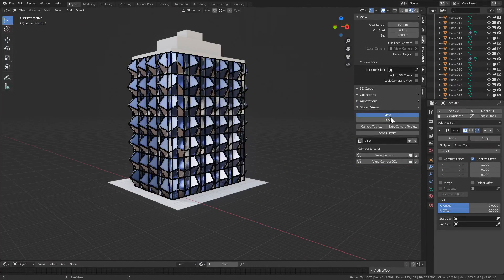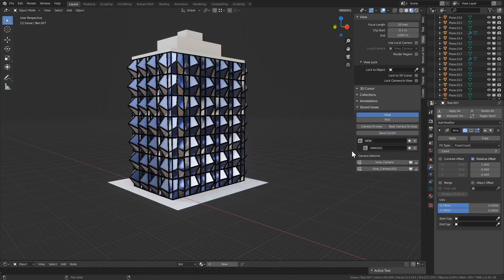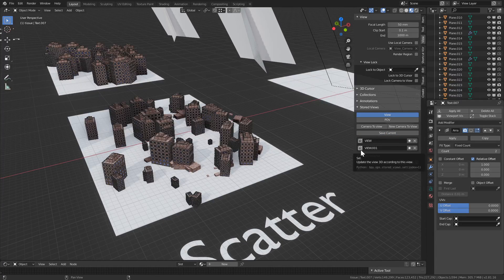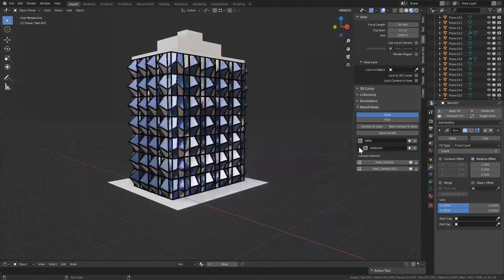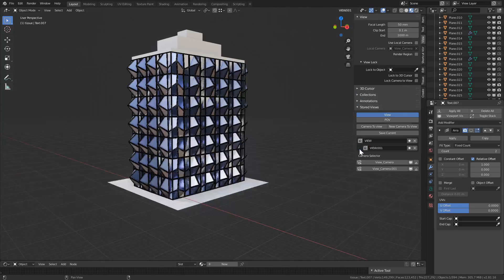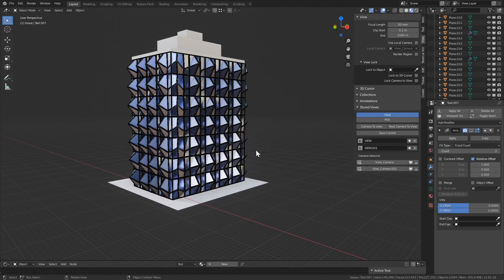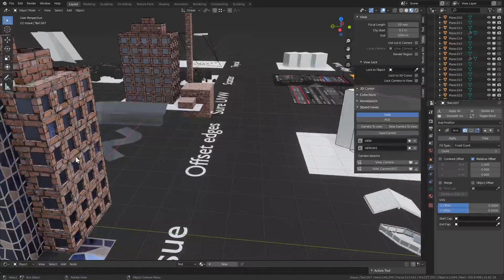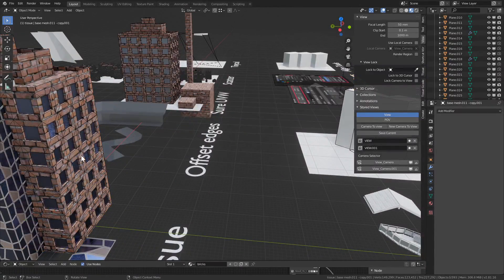Let's go here, save current. And now if I want, I can go back to one view or to the other. Now this is just a view, this is not a camera, but we can do the same with the camera.